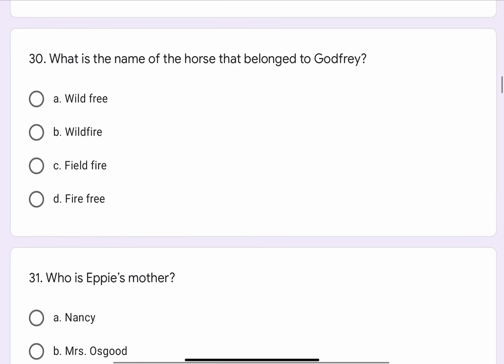Question No. 30. What is the name of the horse that belonged to Godfrey? The options are A. Wildfree, B. Wildfire, C. Fieldfire, or D. Firefree. The correct option is B. Wildfire.